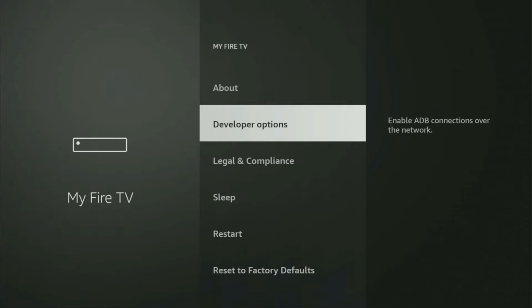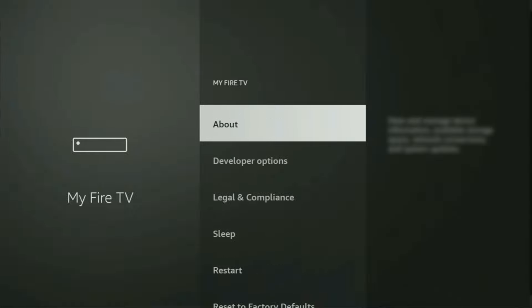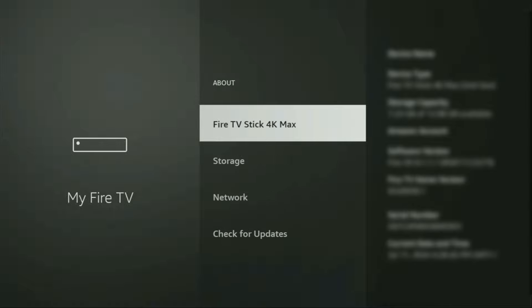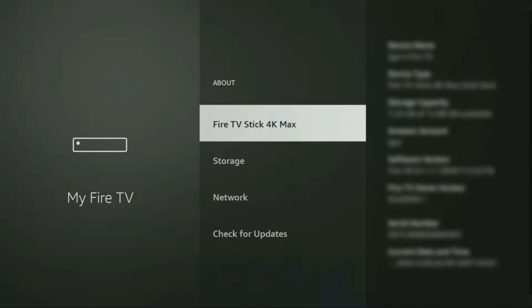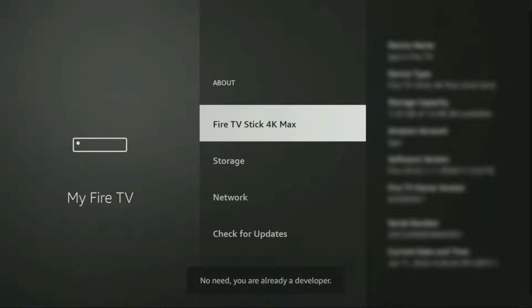Here we'll have to enable developer options on your device. On some Fire Sticks, especially the new ones, developer options can be hidden by default. So if that's the case, don't worry. It's really easy to make them appear. Just go to About, select Fire TV stick and now you have to click on the middle button on your remote seven times and do it fast. So let's do it. As you can see, now it says no need, you are already a developer. That's in my case. In your case, it's going to say that you have become a developer now.